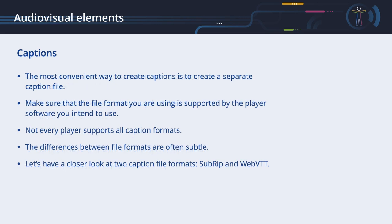The most convenient way to create captions is to create a separate caption file. Before you create your caption file, please make sure that the file format you are using is supported by the player software you intend to use. Not every player supports all caption formats. If you want to use an online solution, make sure that the chosen platform supports the import of your caption format. The differences between file formats are often subtle. Let's have a closer look at two caption file formats, SubRIP and WebVTT.